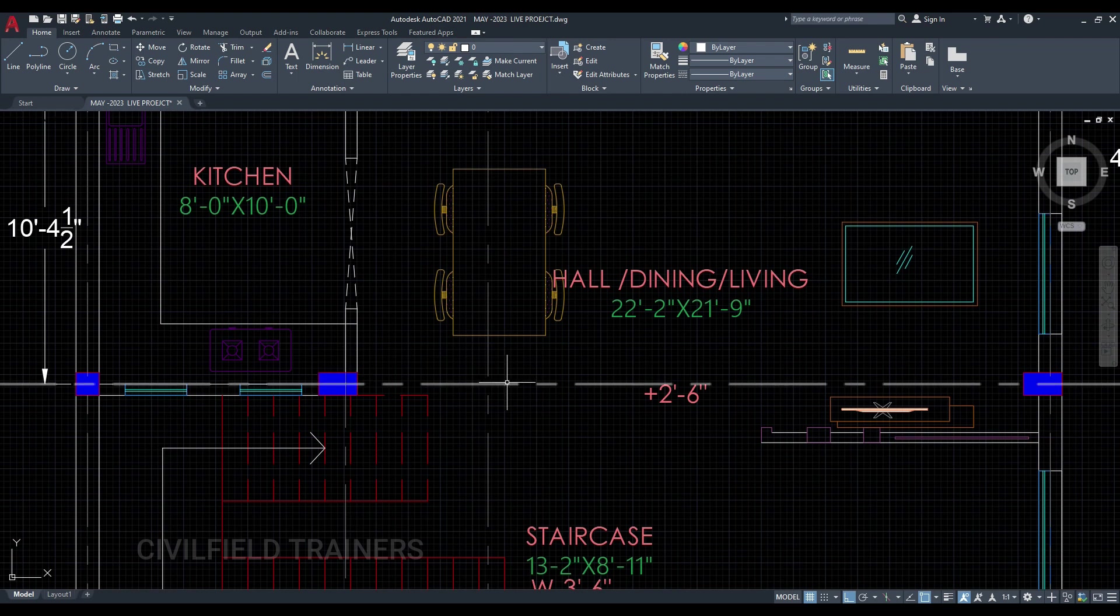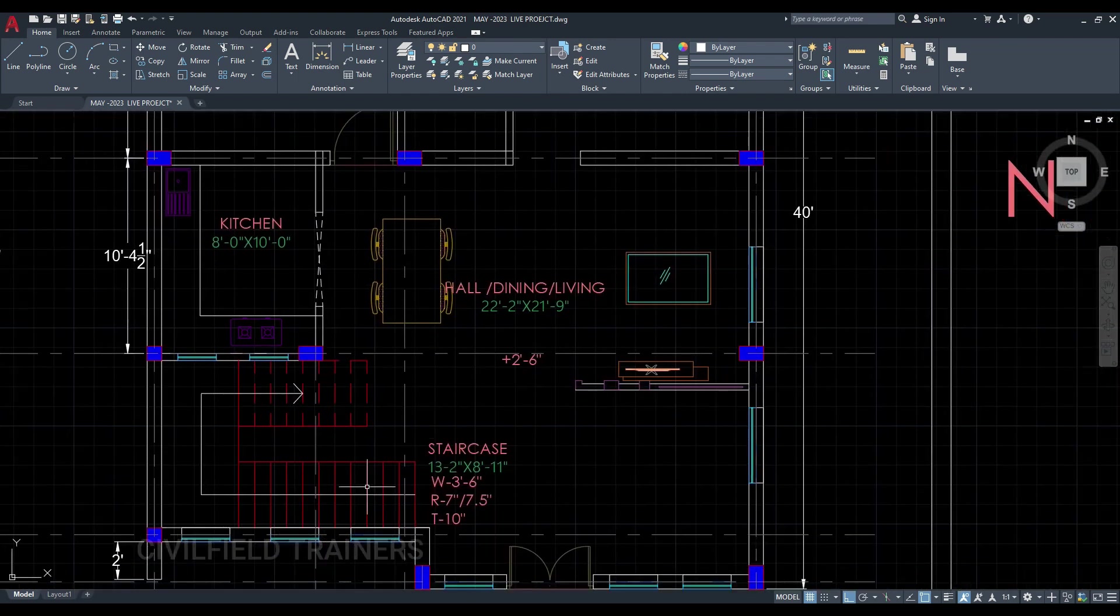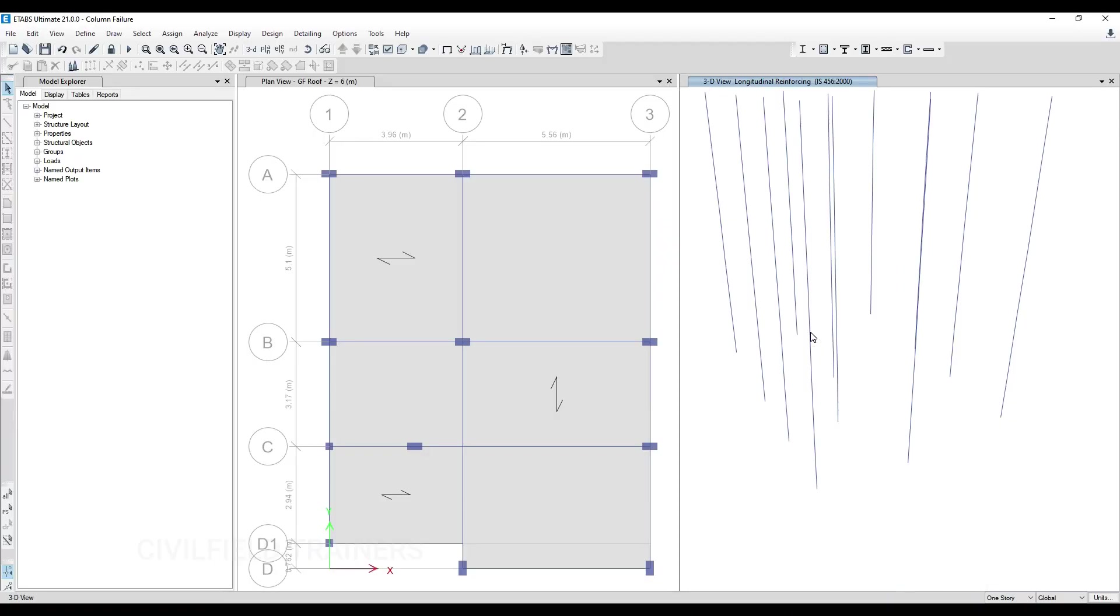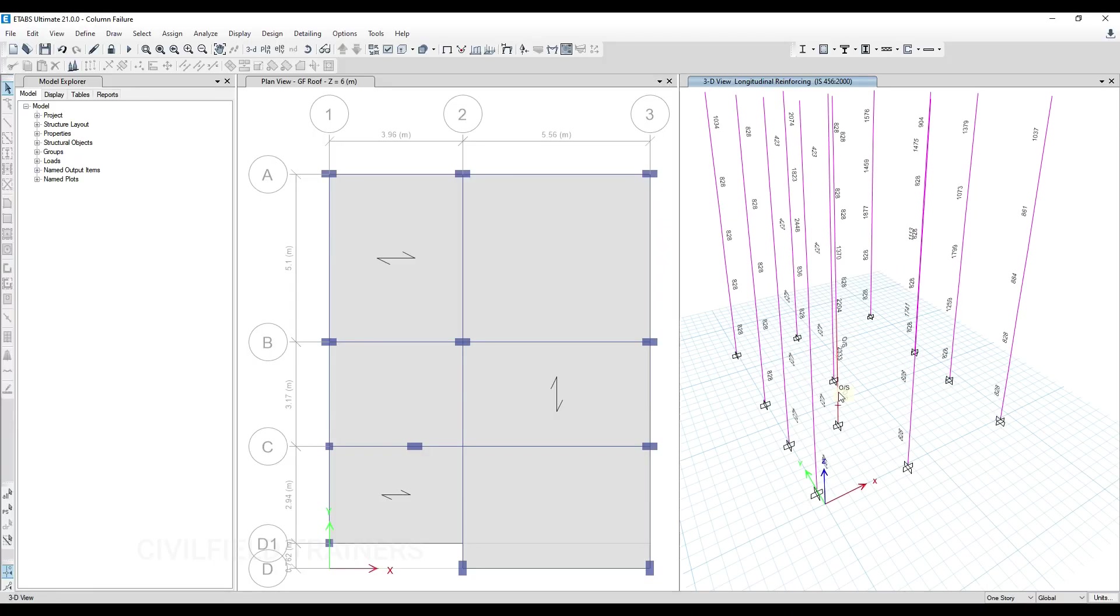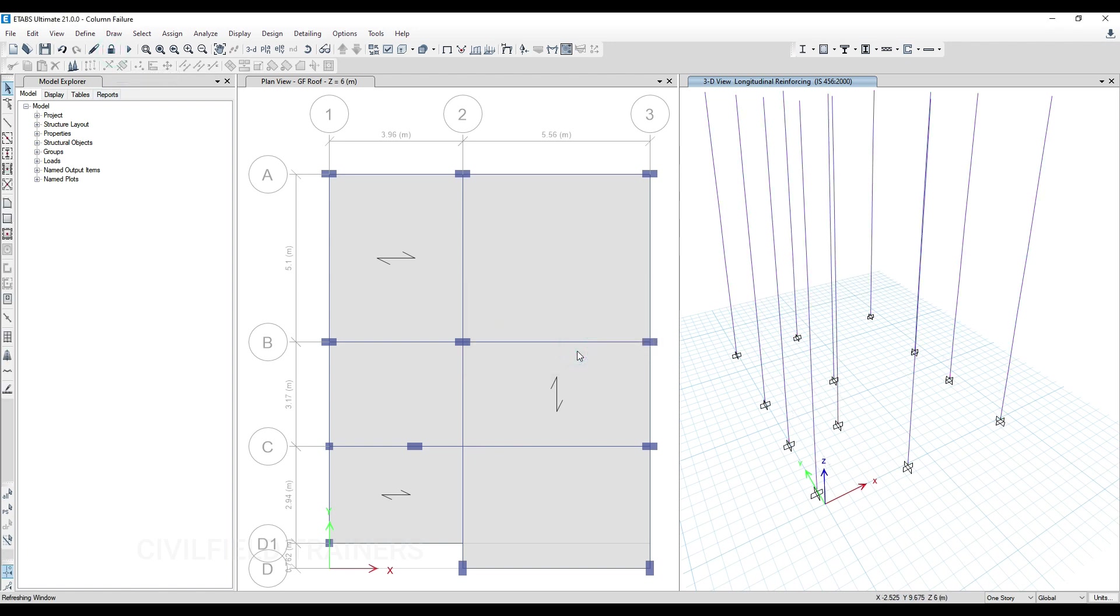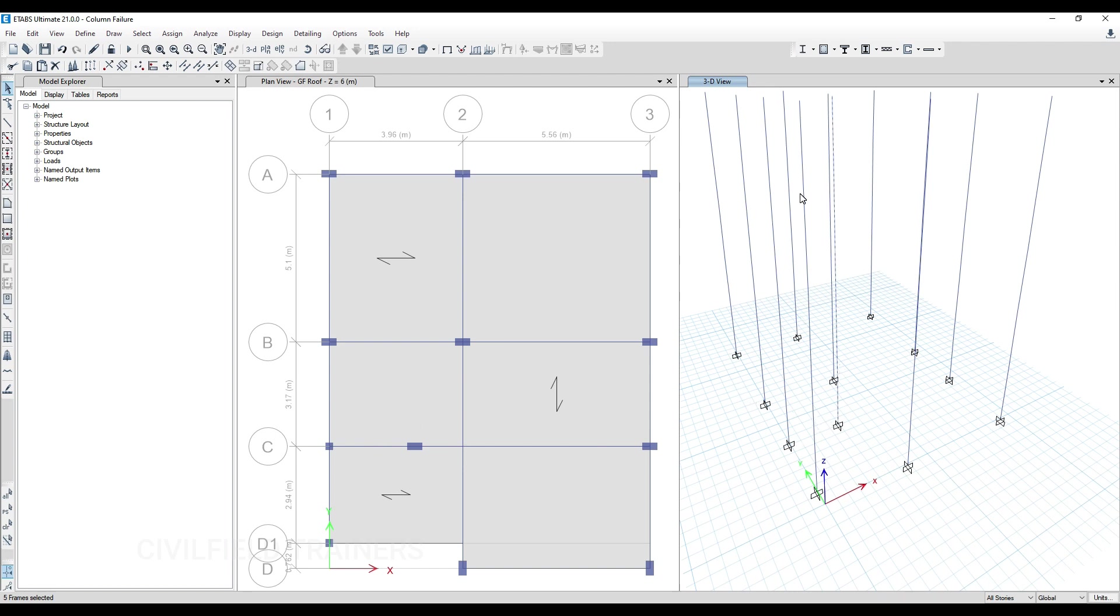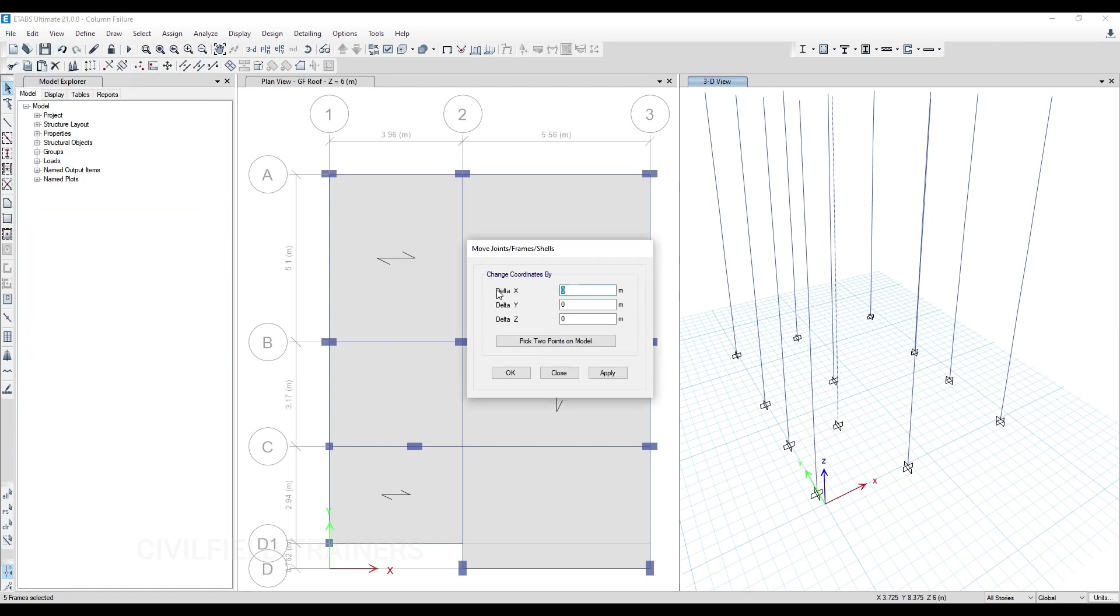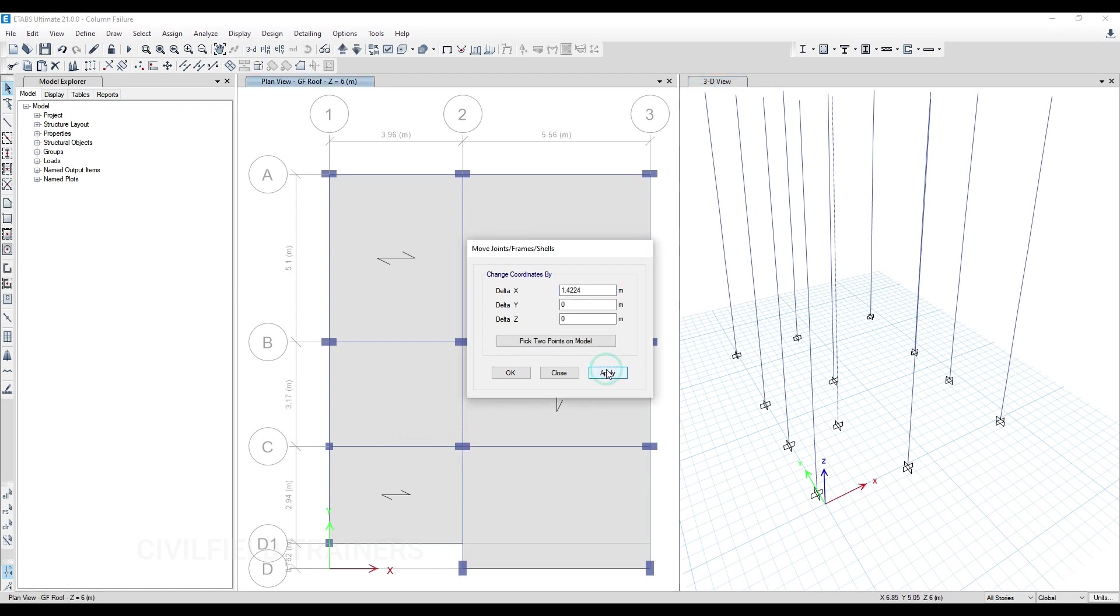Let me come back to ETABS. I want to change this column location to this grid point. First, I have to unlock the model. Then I'll use this option to select this column from bottom to top. Then I'll go to Edit, then the Move command. I'll pick two points in the model - this point and this point - and click Apply. Either you can do this or delete the entire column and redraw it.